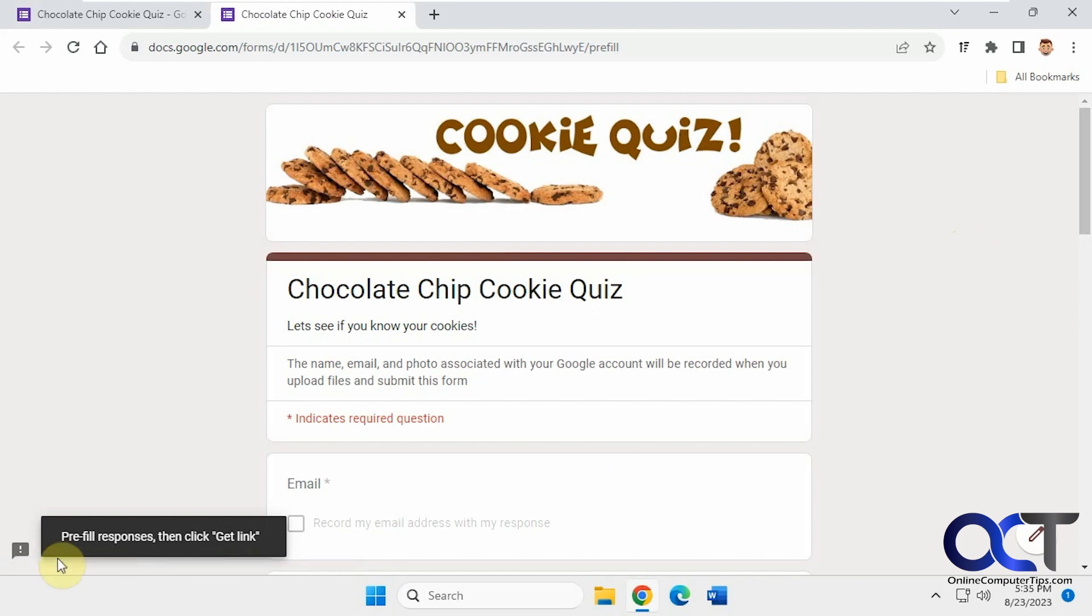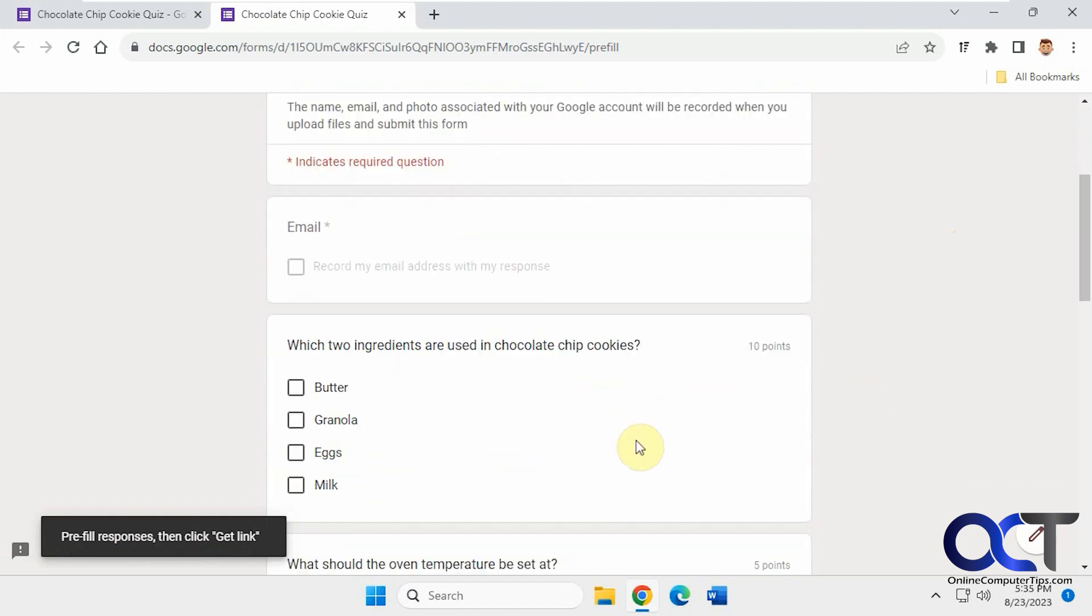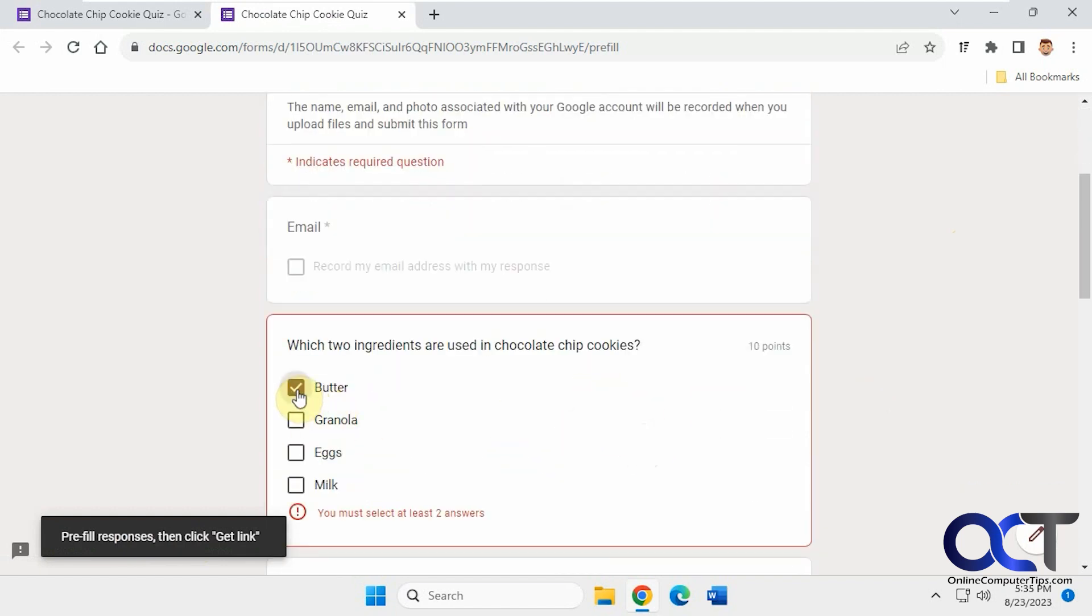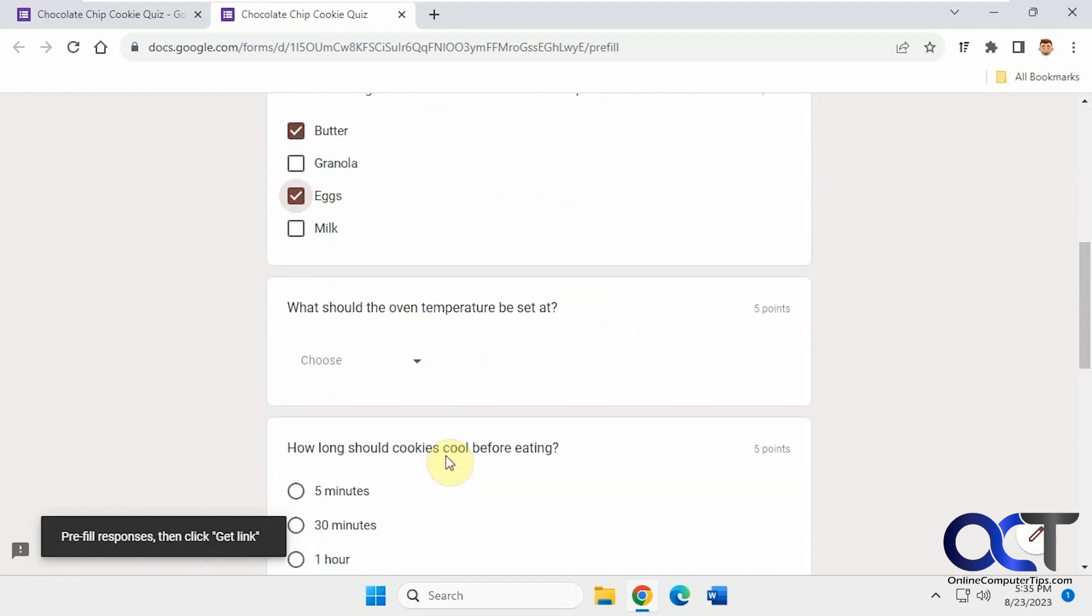Okay, so now we have to fill in the responses and then click get link. We just need to answer the questions here. So hopefully I can remember the right answers. I'll do that real quick.